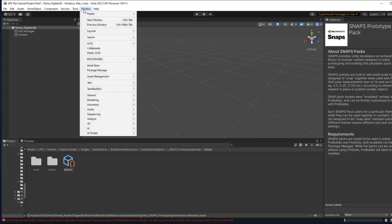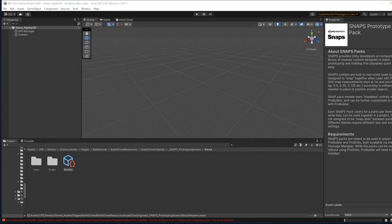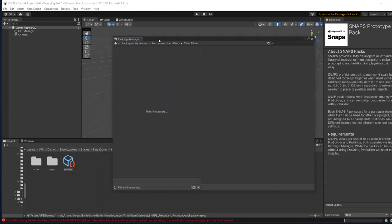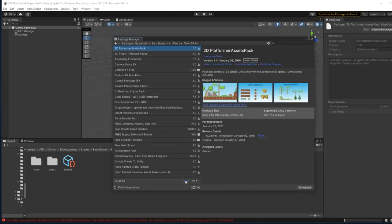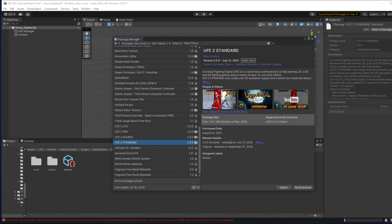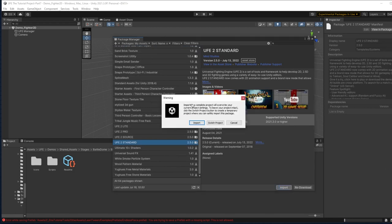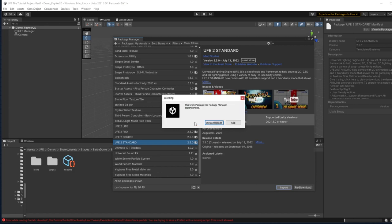I just go to Window, Package Manager, and then hunt down my version of UFE under My Assets. And here I would click Update and then Import. You'll get a prompt notifying that this will overwrite our current project in Build Settings. Just click Import and then Install/Upgrade.